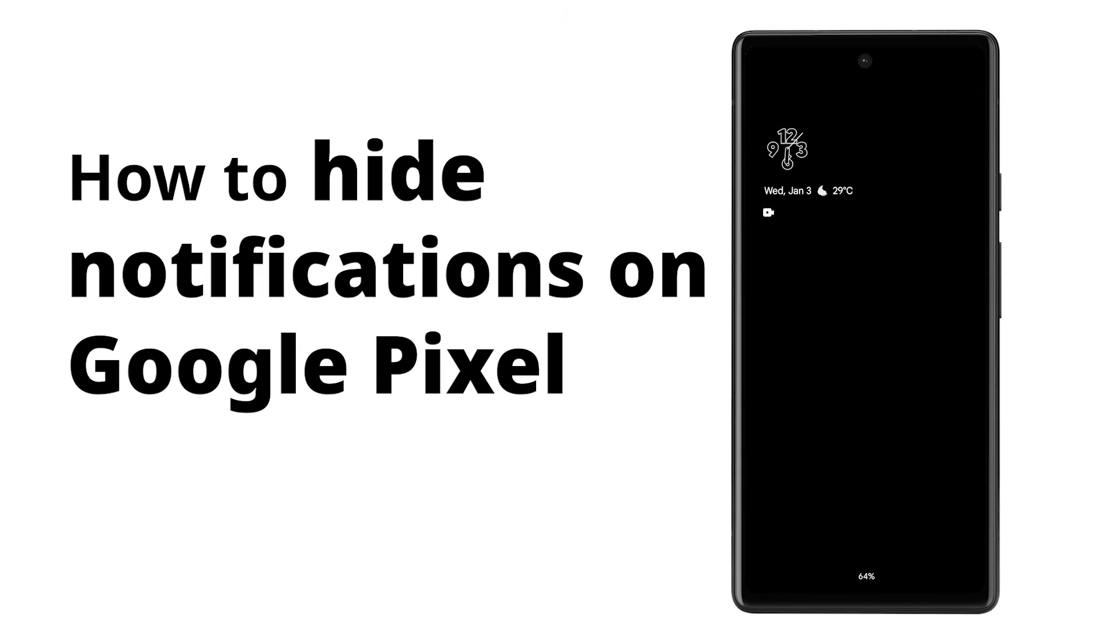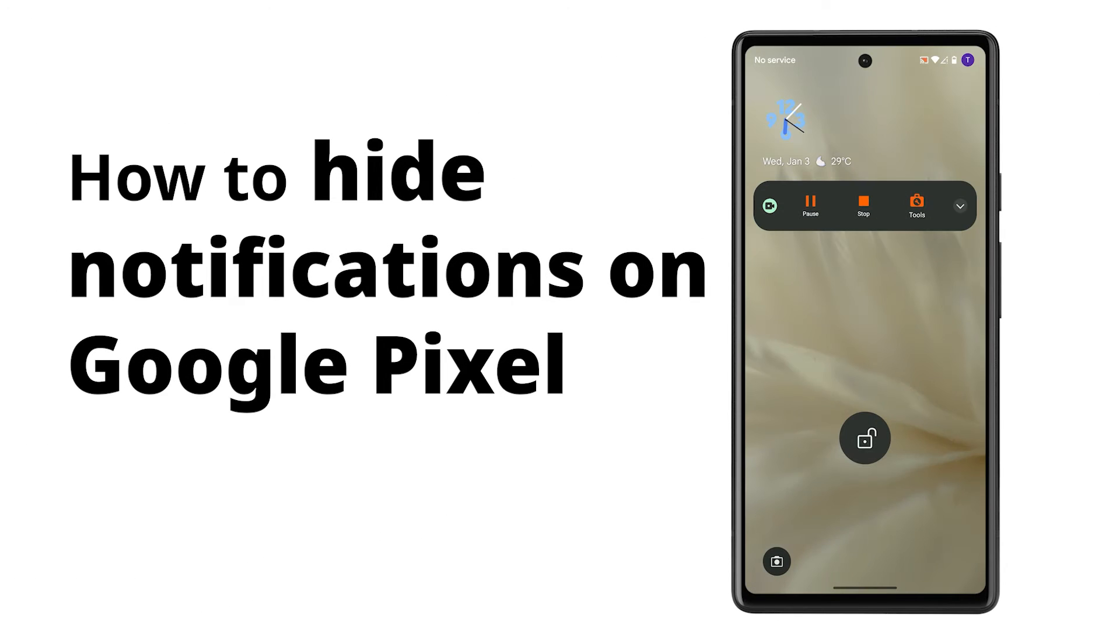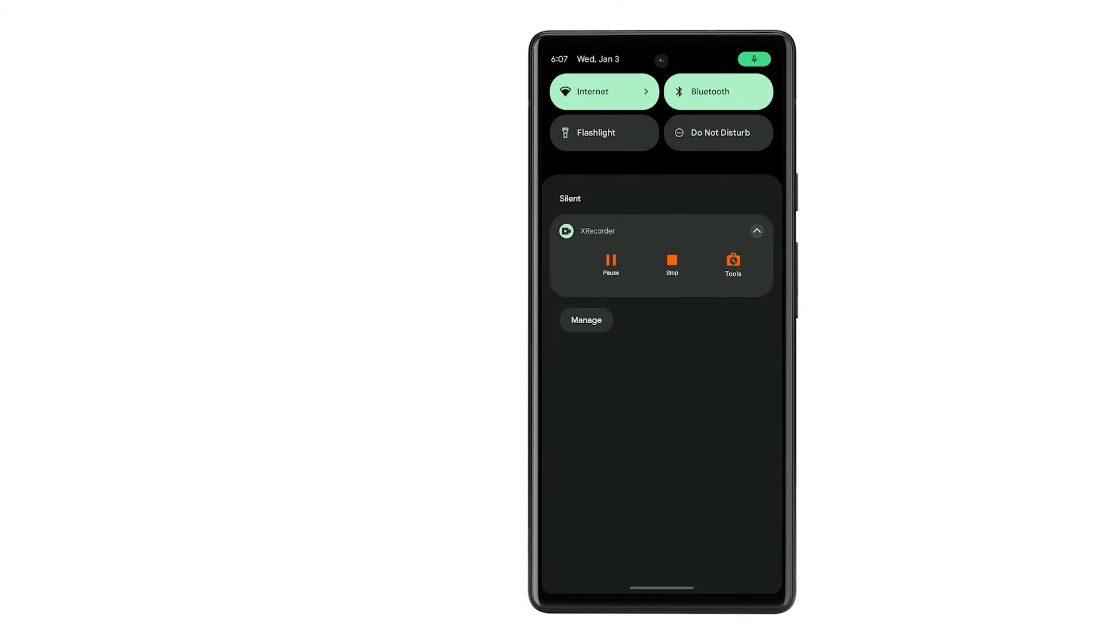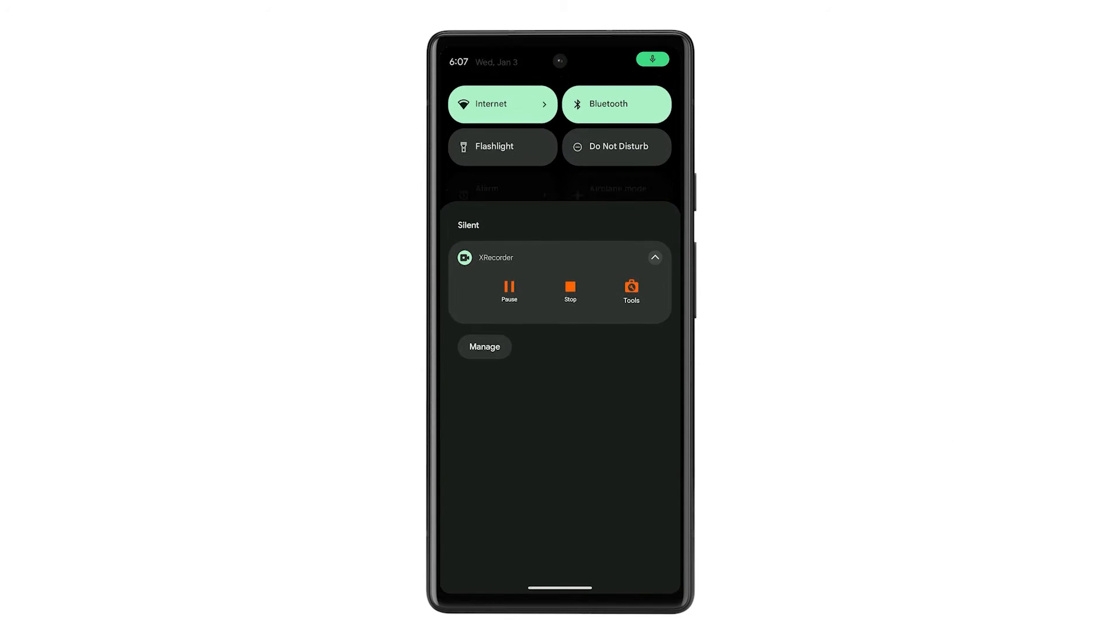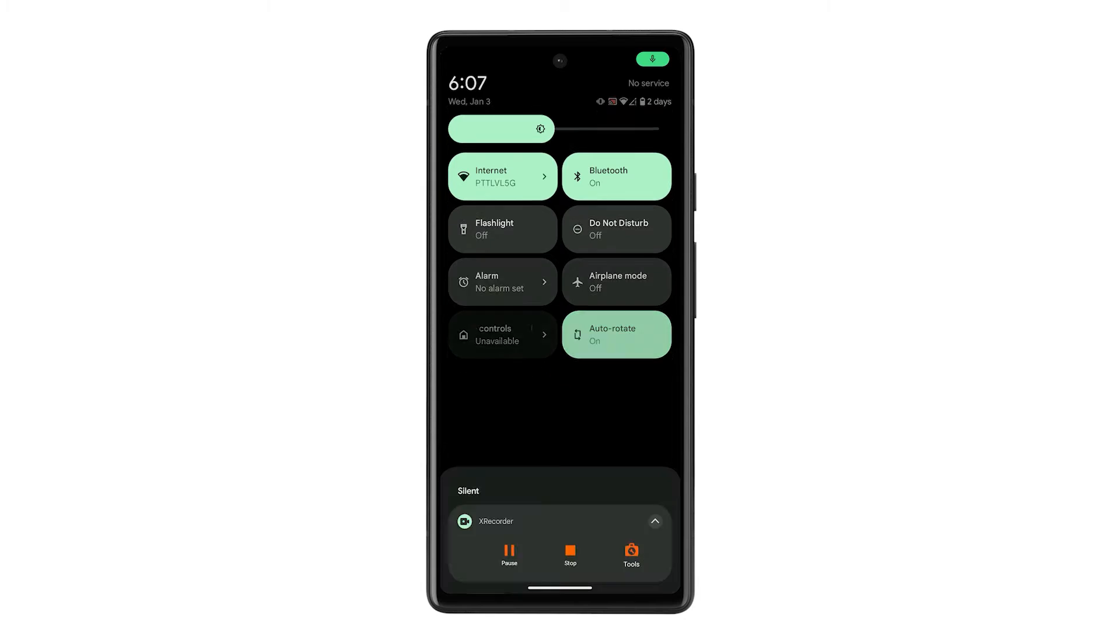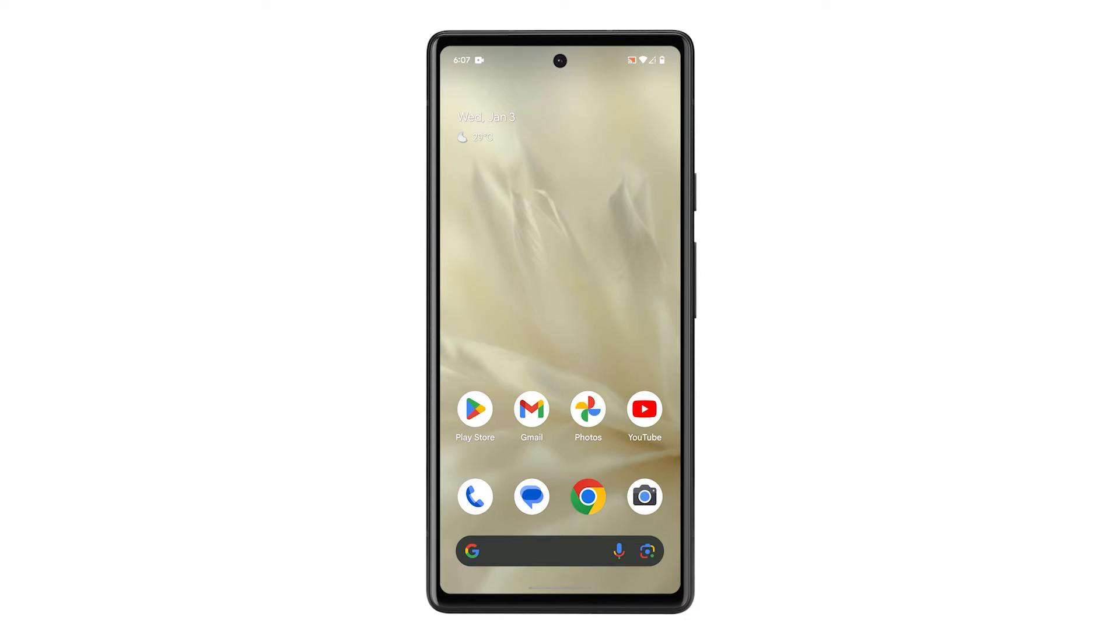Hiding notifications on your Pixel's lock screen keeps sensitive information private and reduces distractions, ensuring only app icons or basic alerts appear before you unlock. This boosts security and helps you focus on what matters most in the moment.